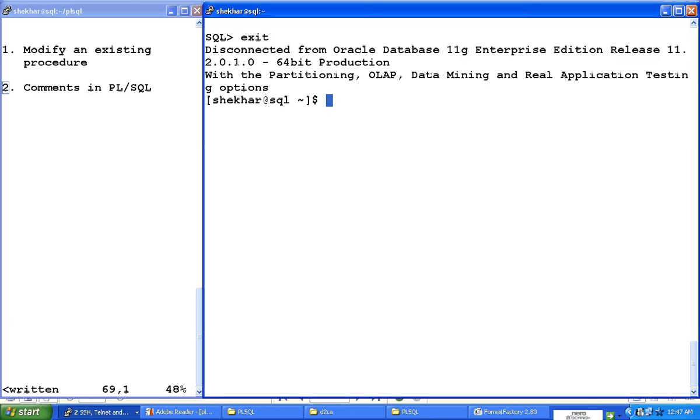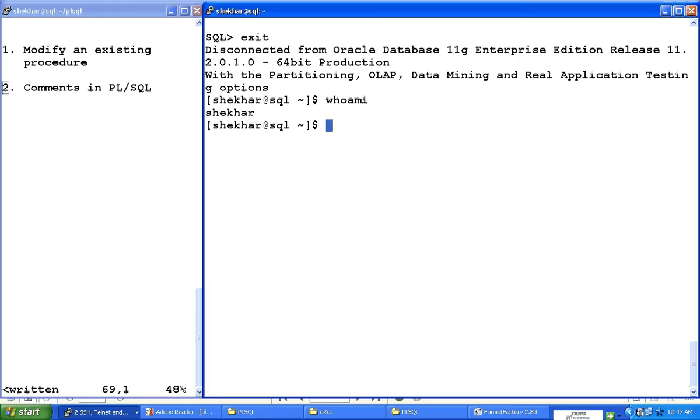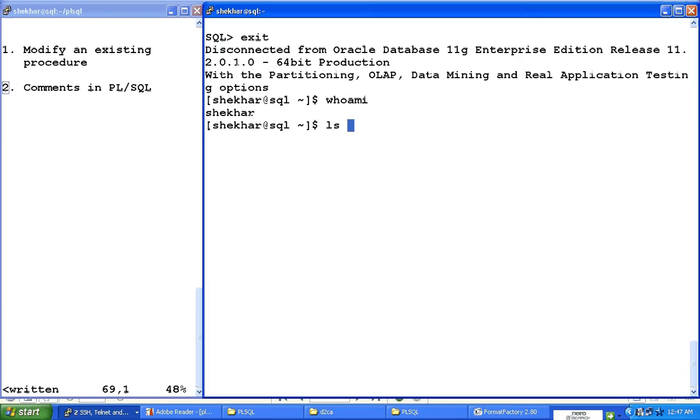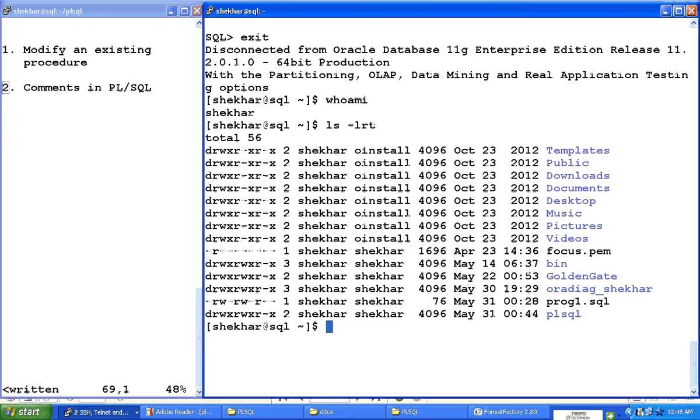Whoami is a Unix command. I am in a directory where I have created one file, and here as you can see, the file that was created is prog1.sql. LS minus LRT command is going to show you all the files in your present working directory.